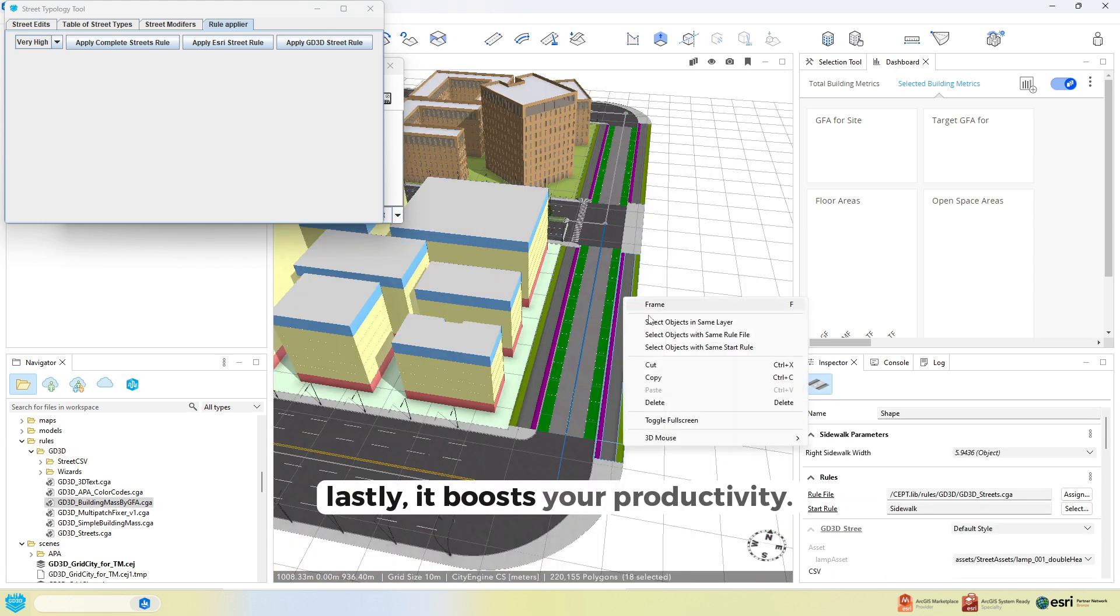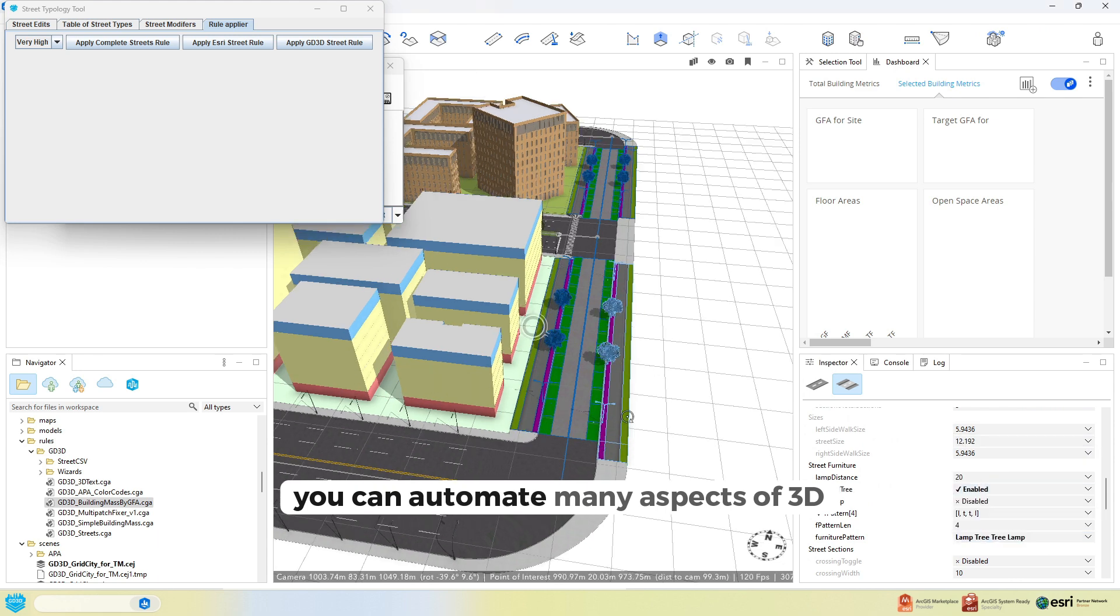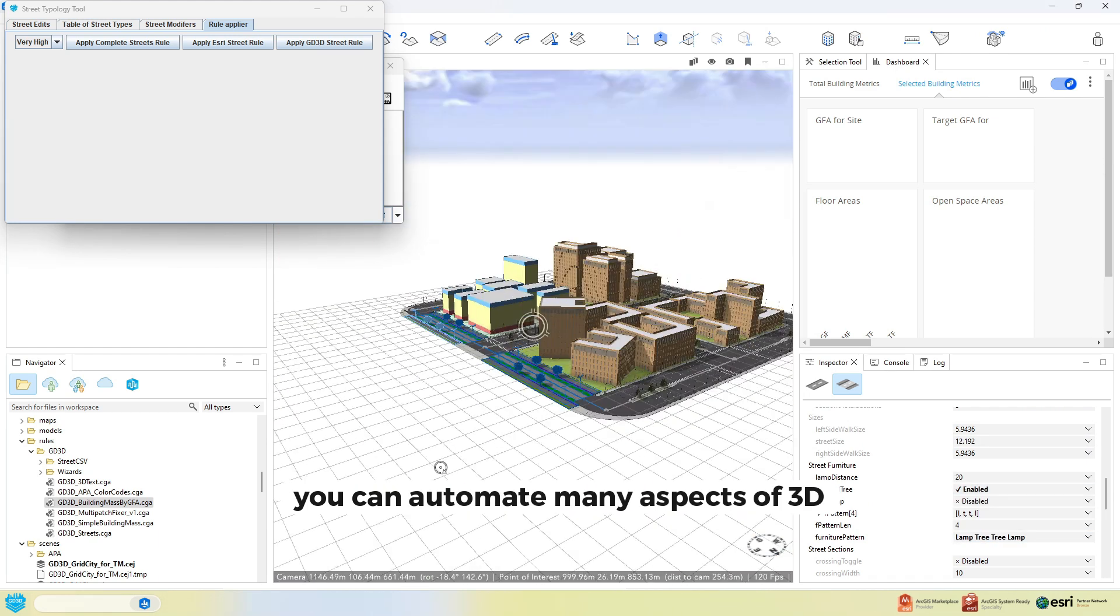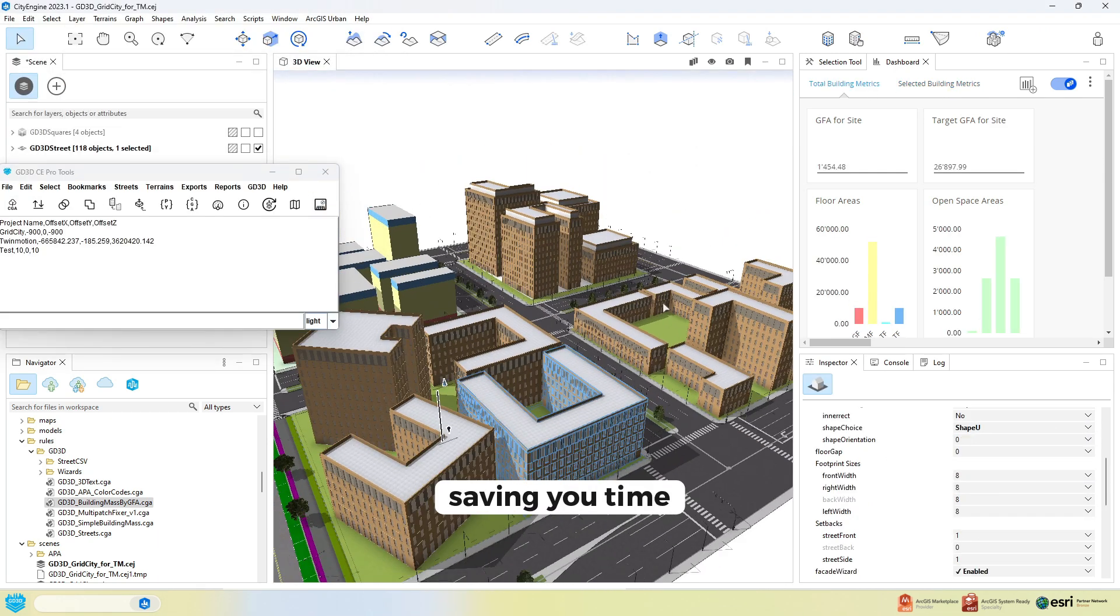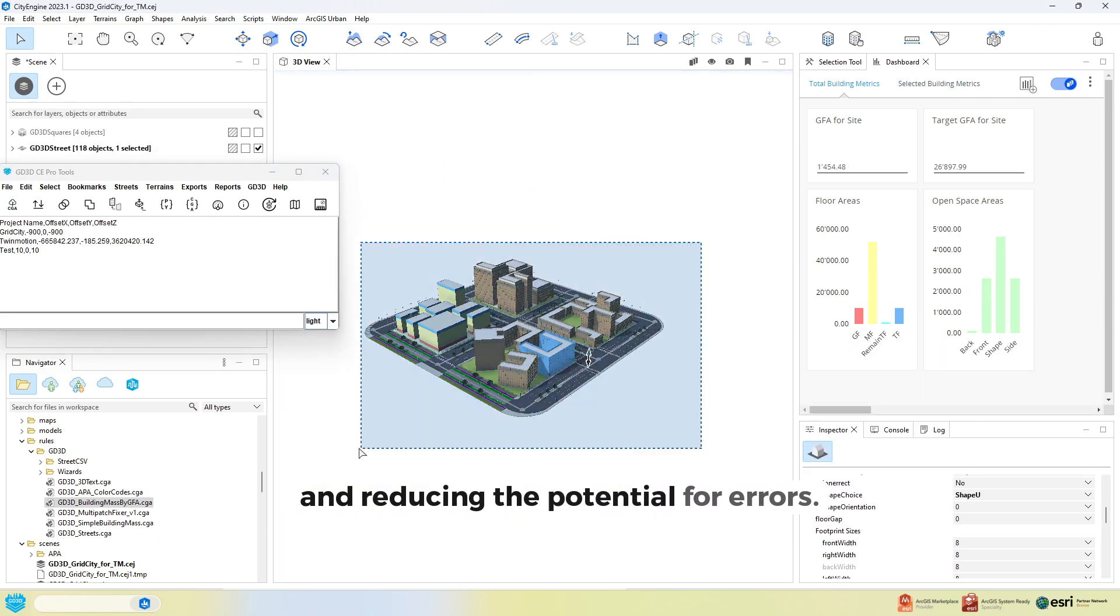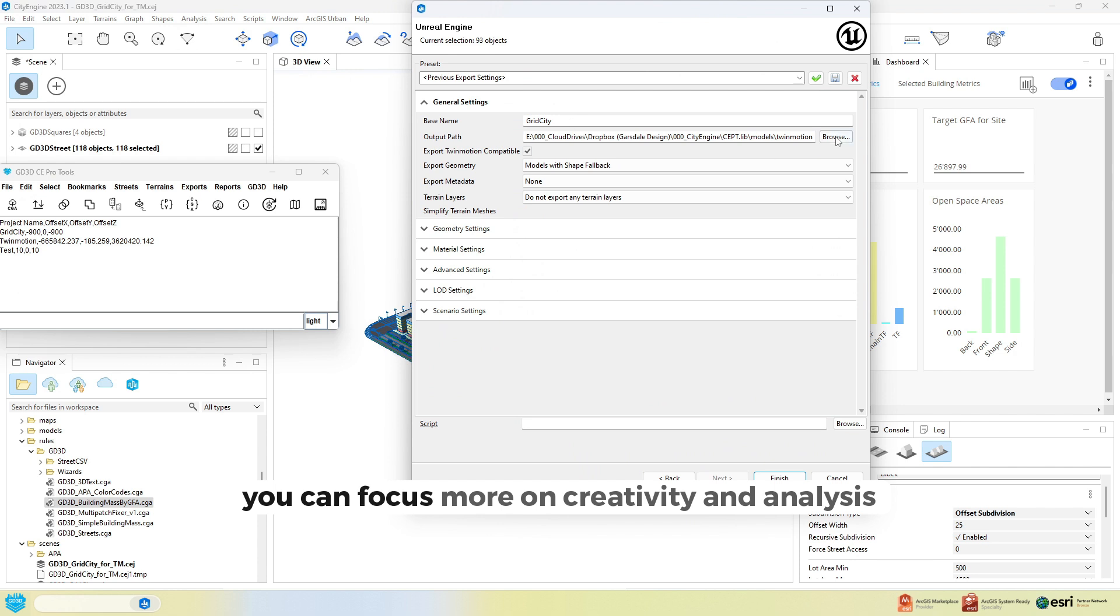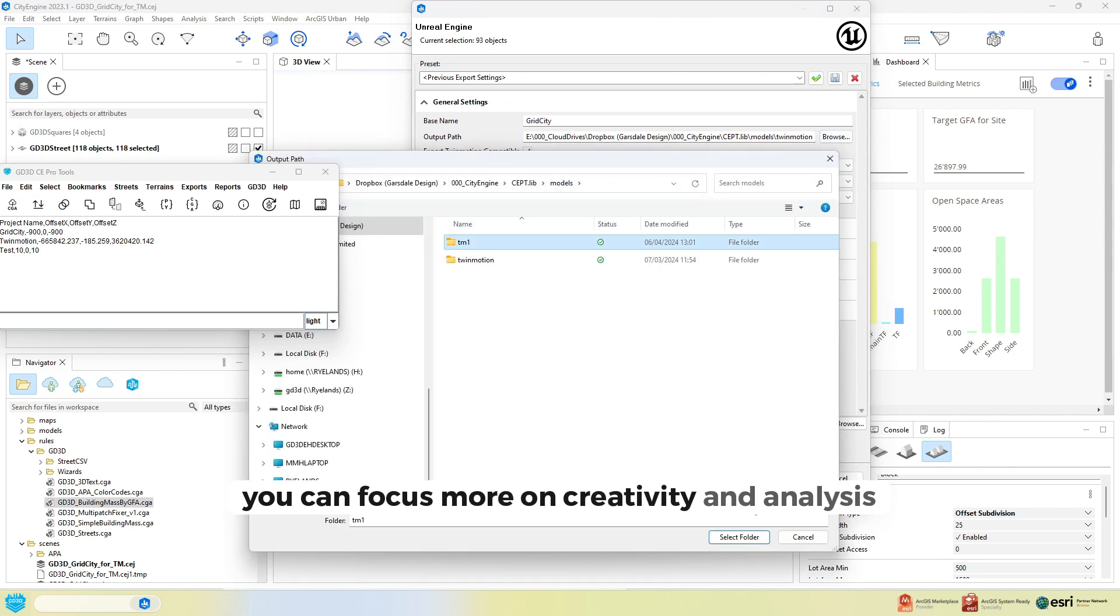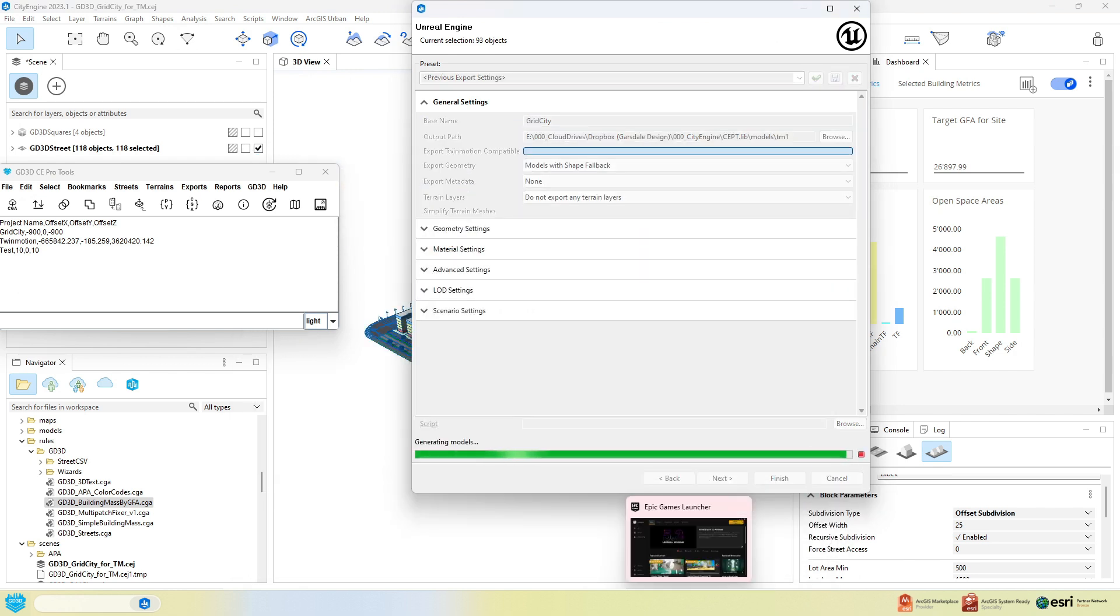Lastly, it boosts your productivity. You can automate many aspects of 3D scenario modelling, saving you time and reducing the potential for errors. You can focus more on creativity and analysis, rather than getting bogged down in the technical details.